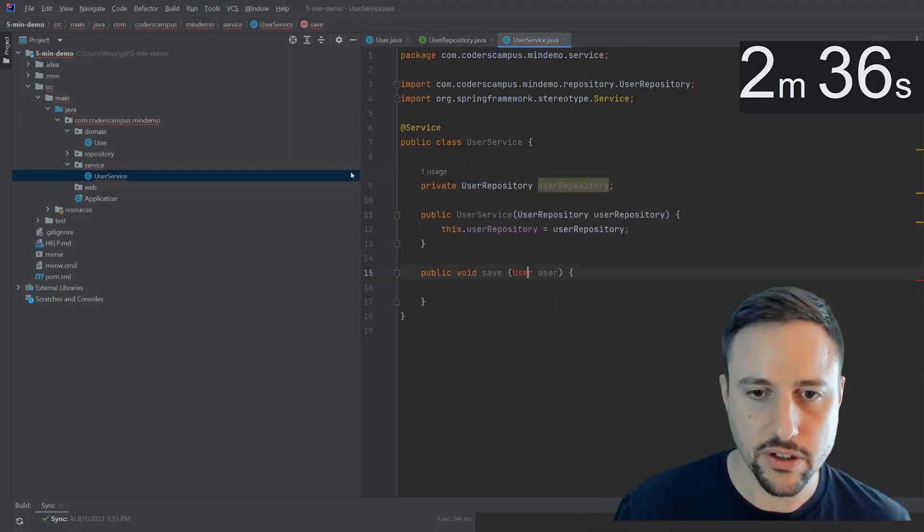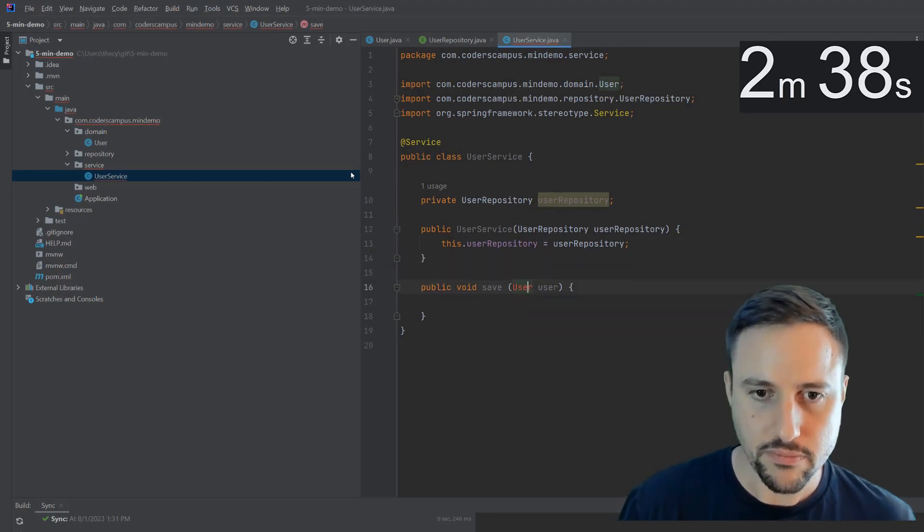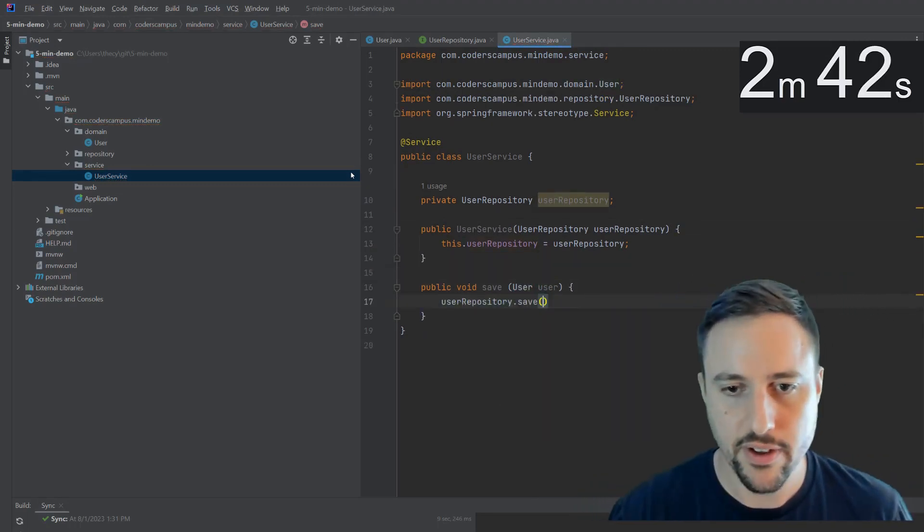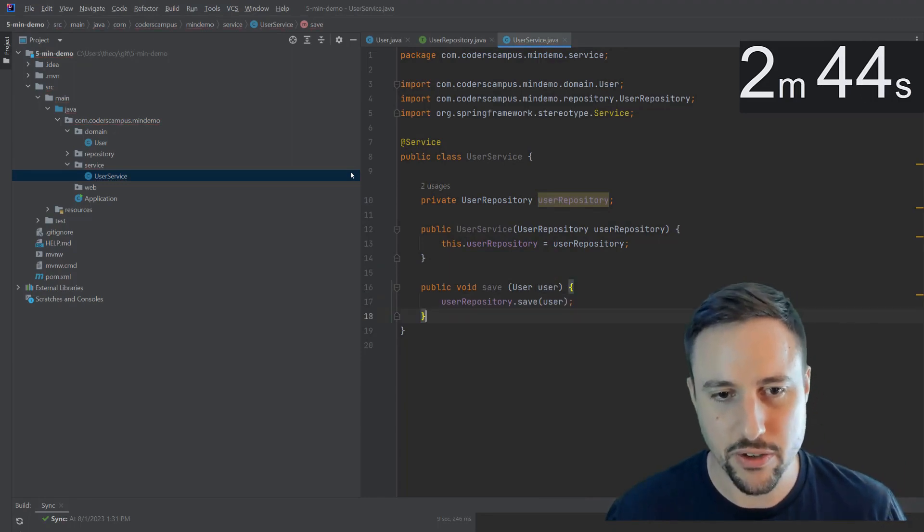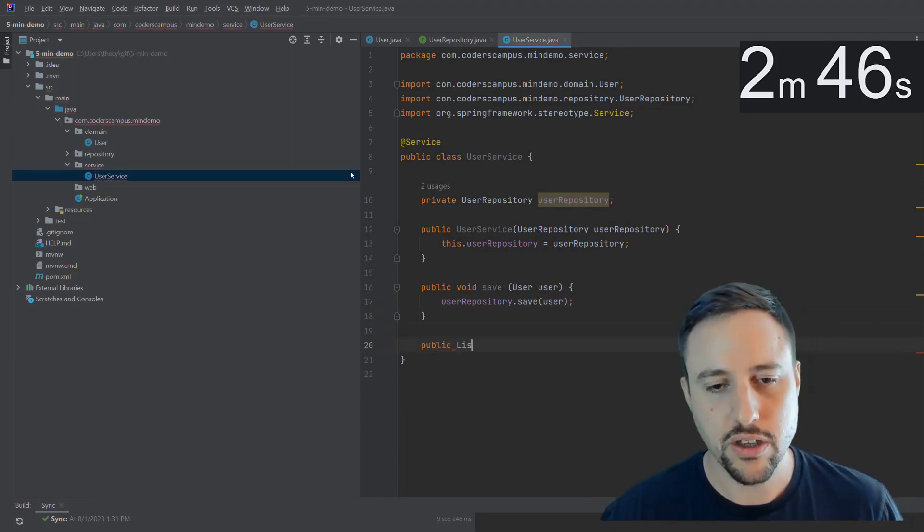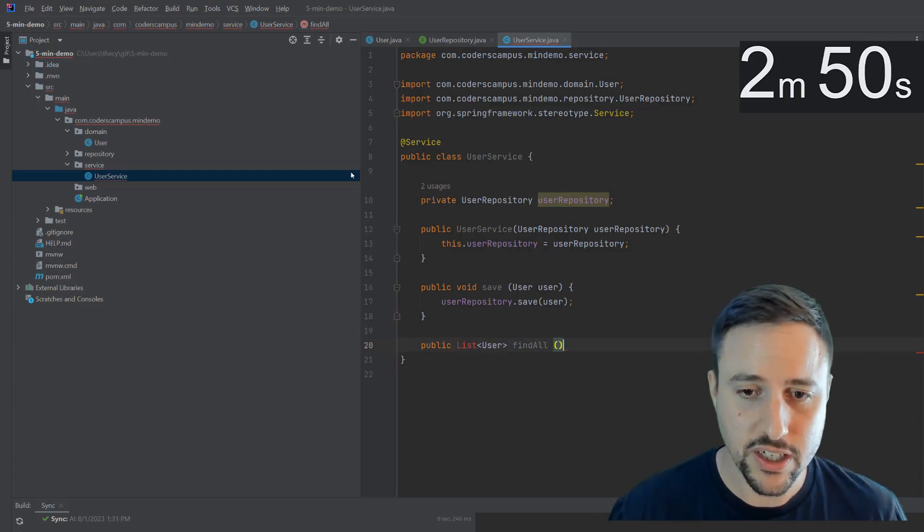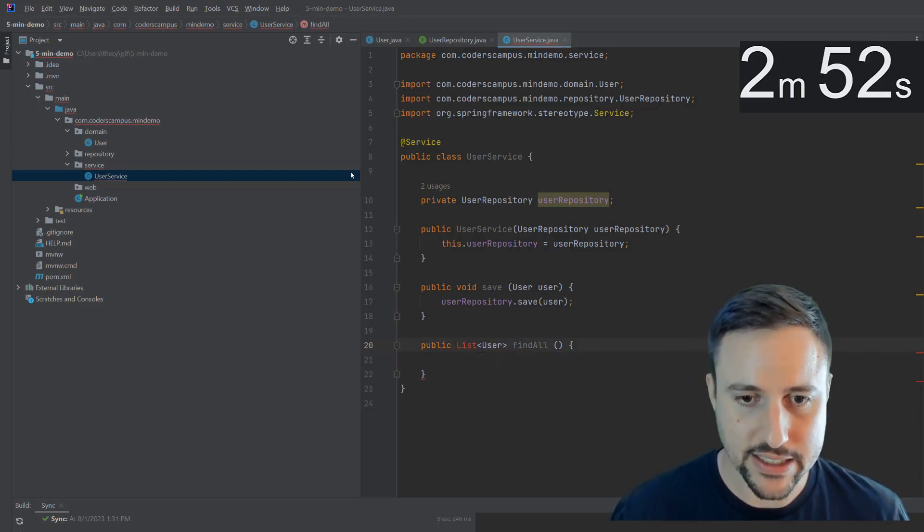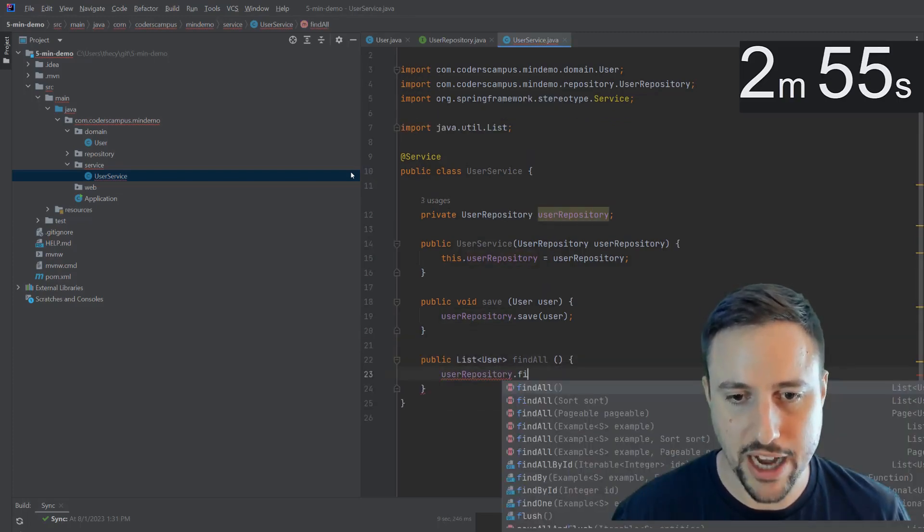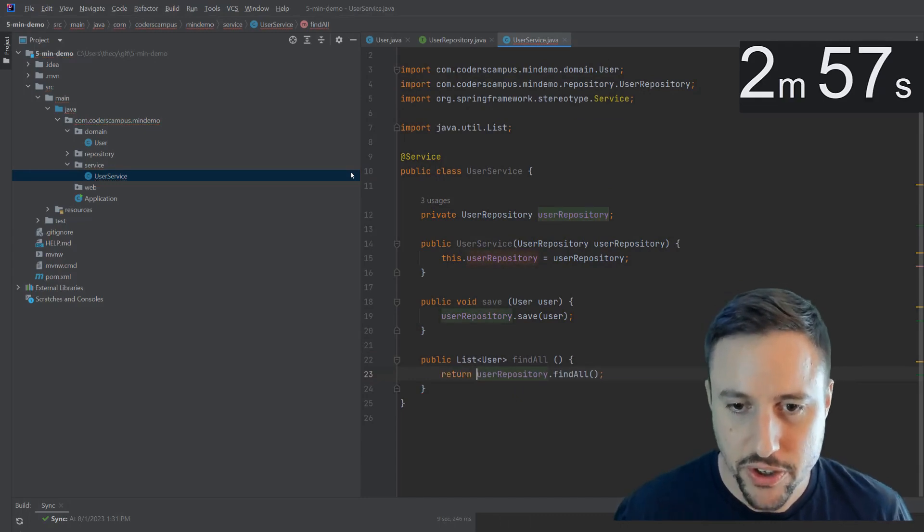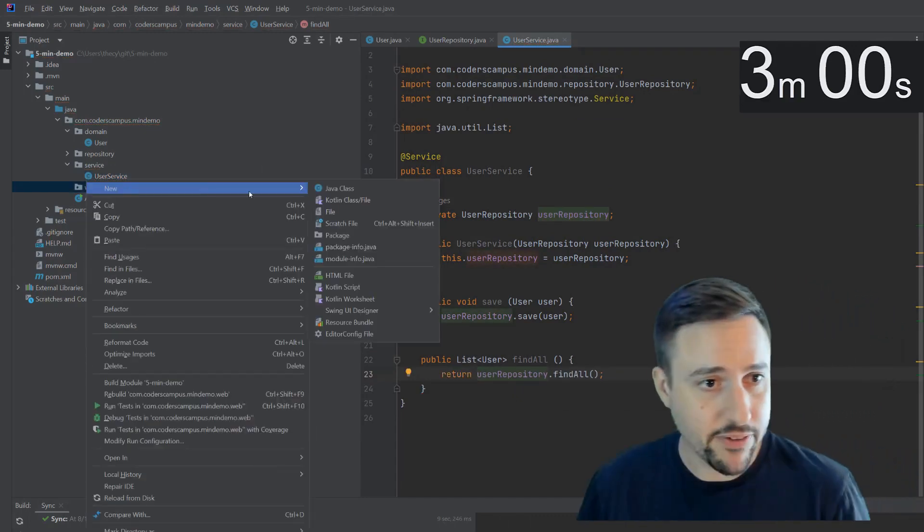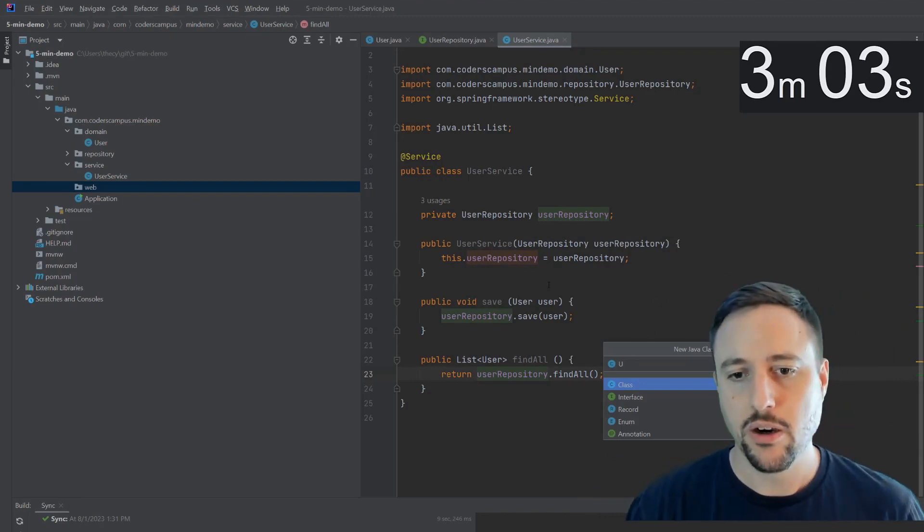In here we'll have a save method that takes a user and actually saves it to a database, which again, we'll use the repository to be able to talk to the database, we'll bring that in via a constructor. And this user, we will save so we can do user repo dot save and pass in the user, that's all we need to do to save. We should also have a method to find all of the users and return them. So that is helpful, you can do that from the user repository findAll. So again, I'm going fast here, and I will explain everything later in the next video.